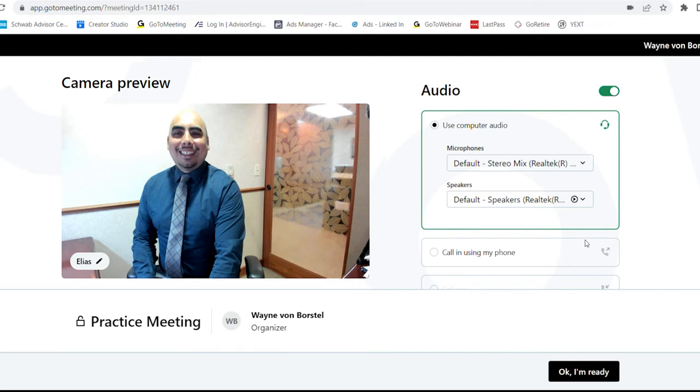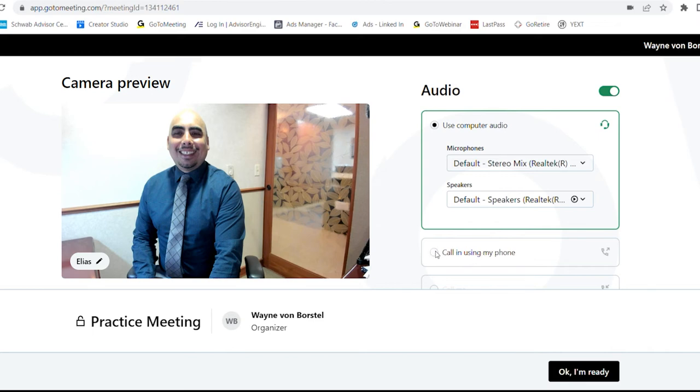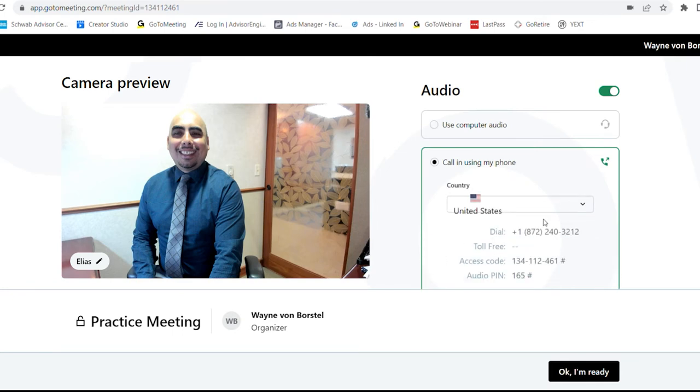Or if you prefer to use your phone or don't have a mic on your device, right below it there's the option to use your phone. Click on that. It's going to give you a phone number to dial, an access code, and a PIN number. But for now, we're going to do the computer audio.